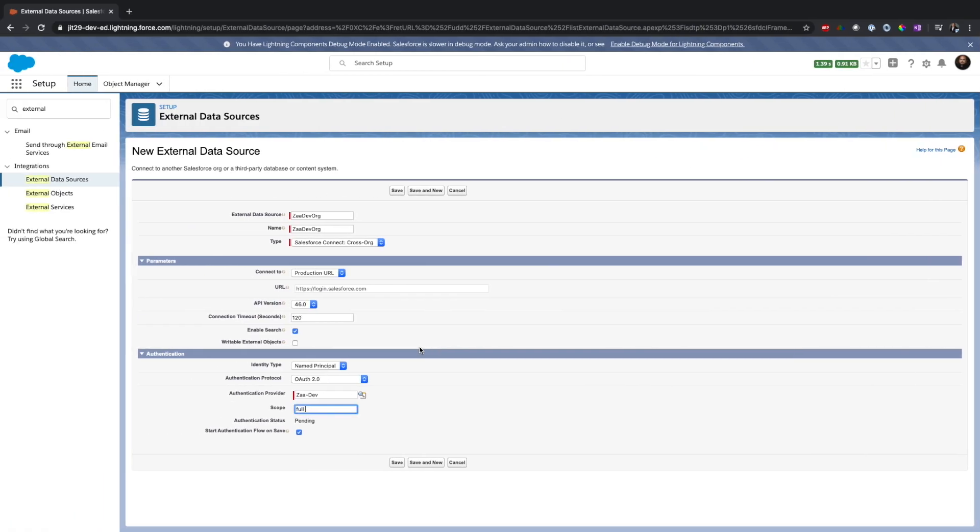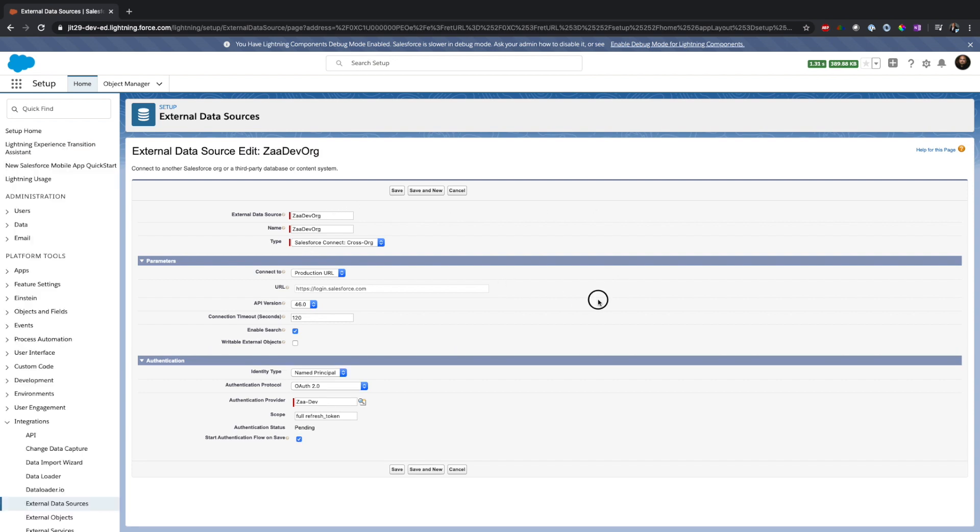I will copy the refresh token scope from here and paste it here. At this point all looks good. We're also going to say that the external object is writable, so we can perform any operation in the destination org that will reflect in the source org. Now let's try to click save.